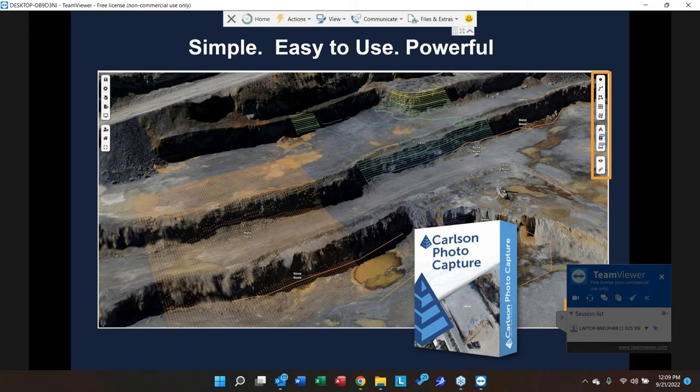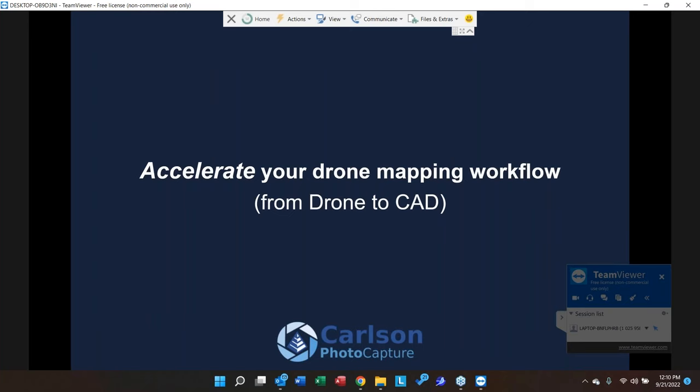That's why we built Photo Capture — to make that process simple. Our motto with Photo Capture is: simple, easy to use, and powerful. Today's focus is on accelerating your drone mapping workflow from drone to CAD.